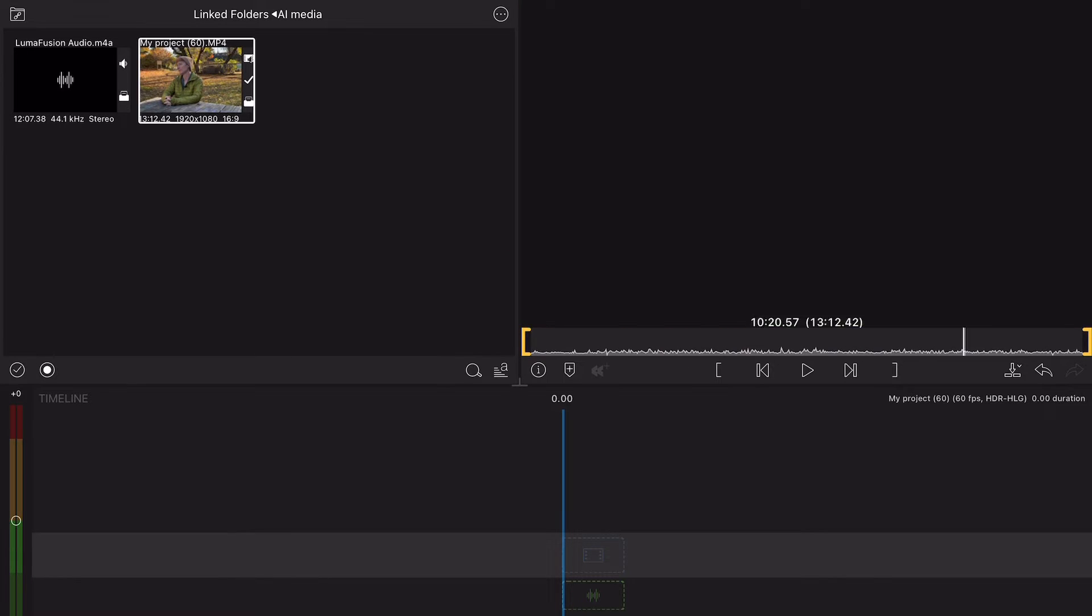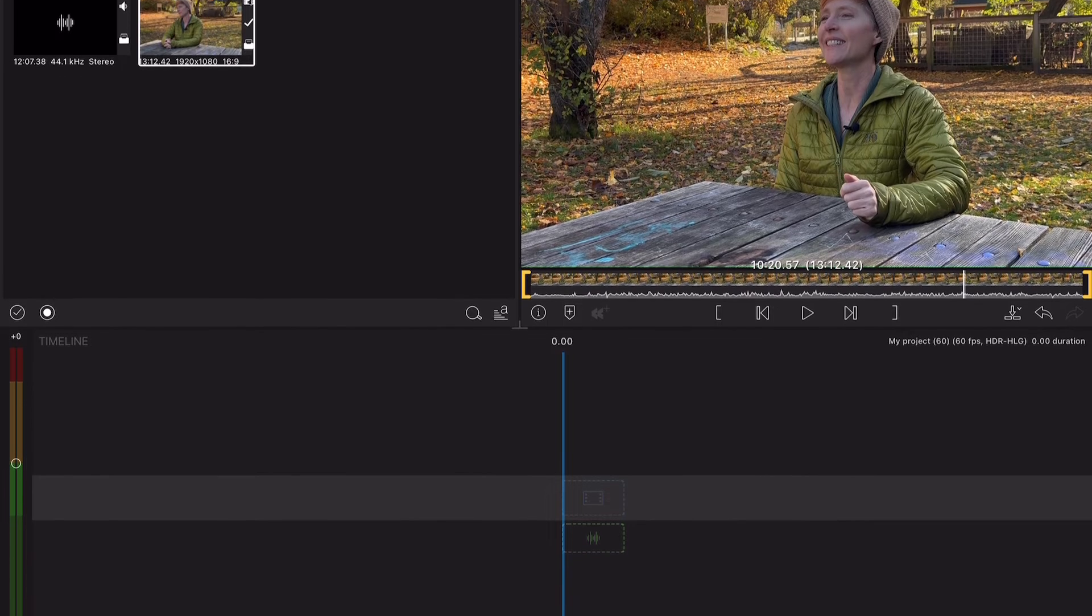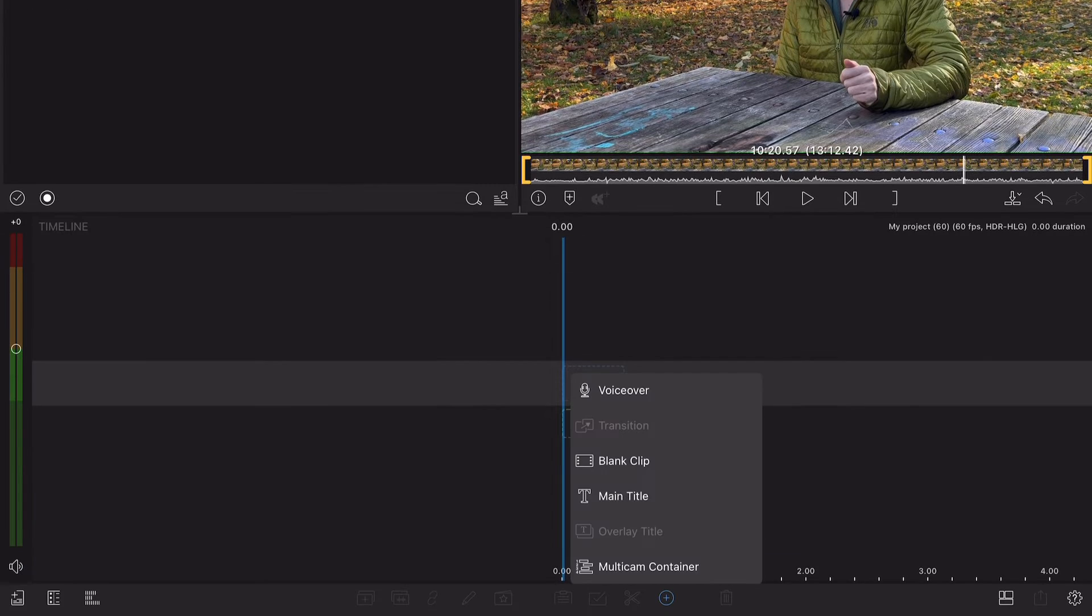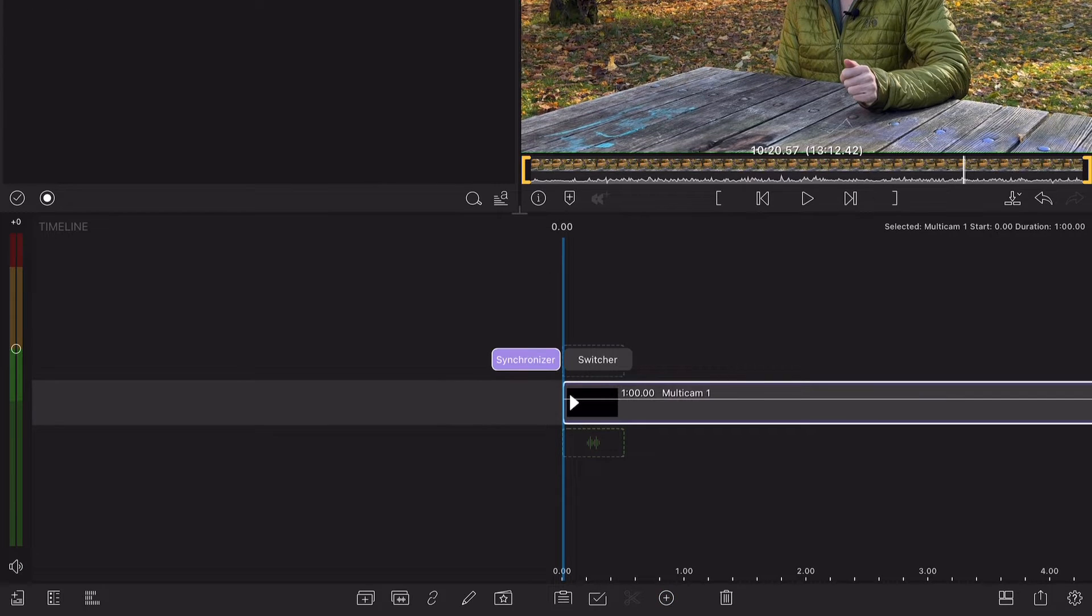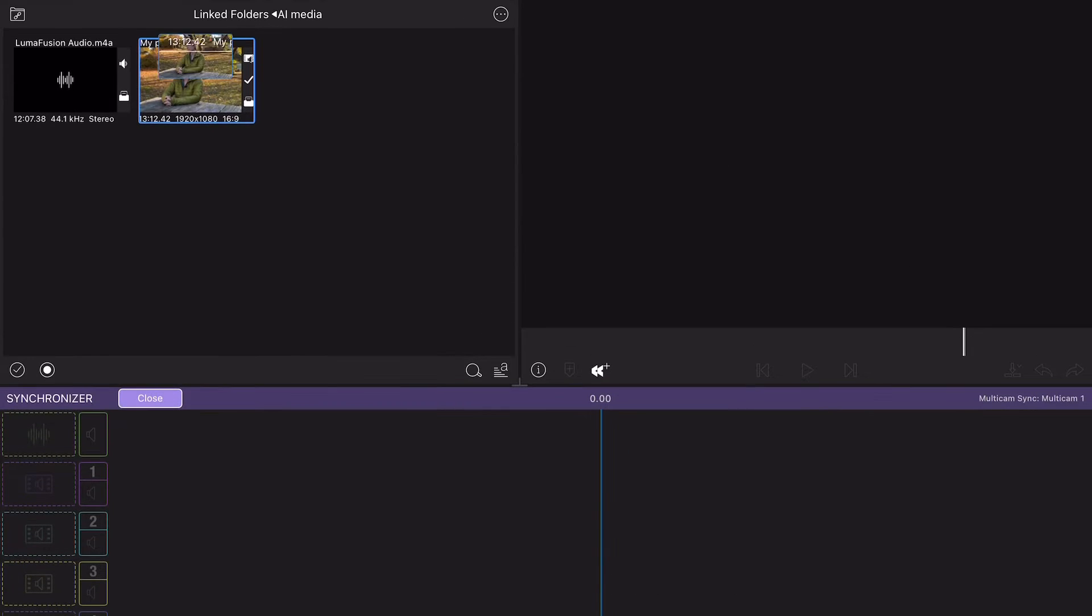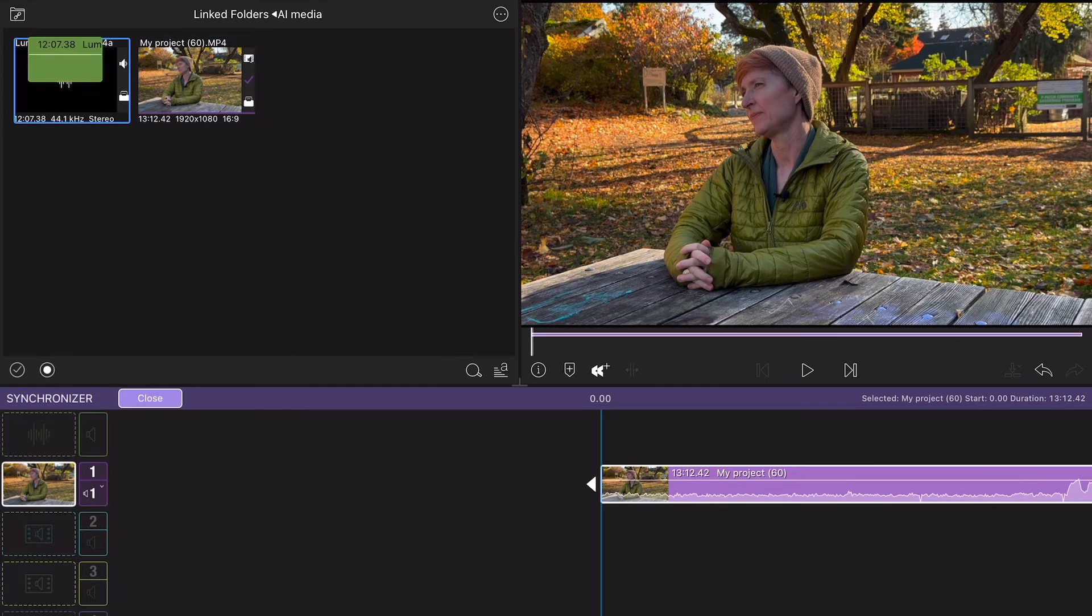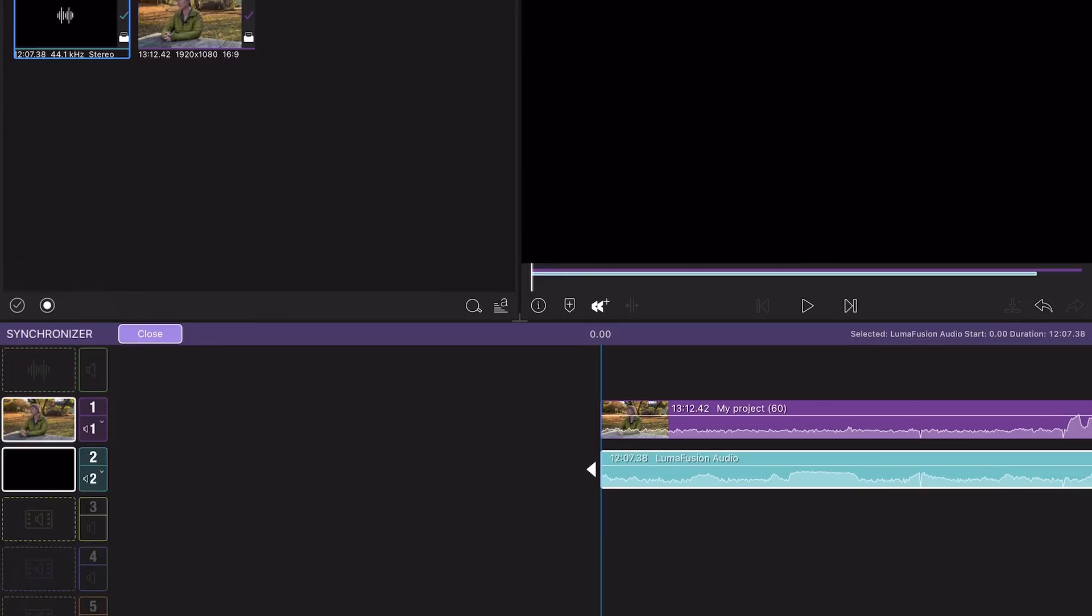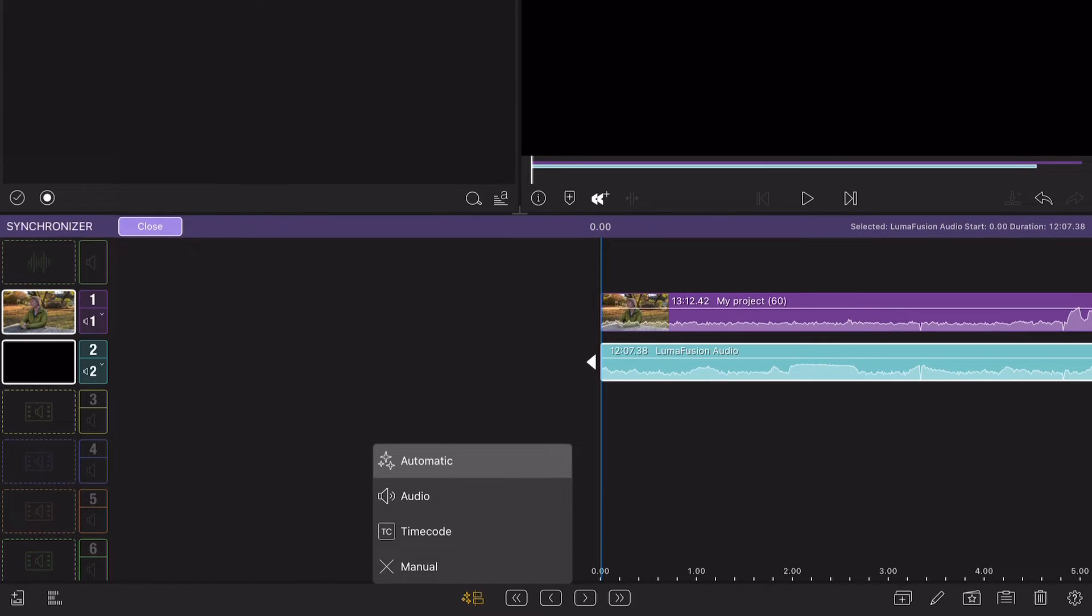These two files can be brought into the synchronizer of a new Multicam container, dragged onto two separate tracks and synced at the tap of a button.